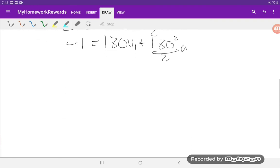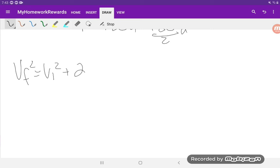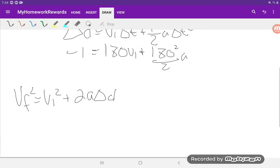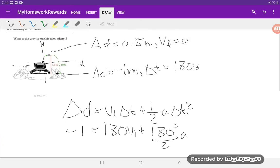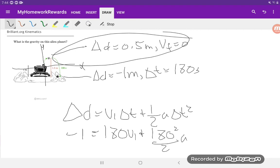So now I'm going to use another kinematics equation, and that one is vf squared equals vi squared plus 2a delta d. And we'll use the information at the top over here and plug it into that equation.